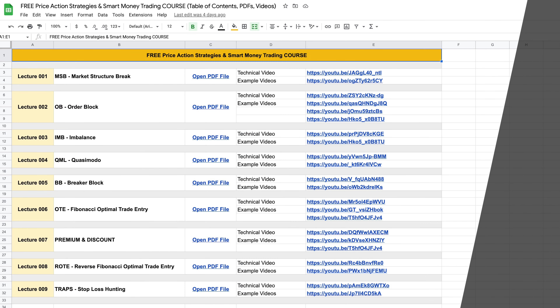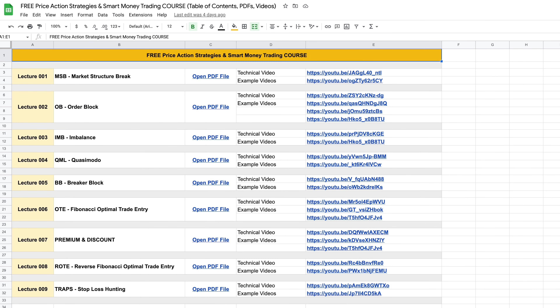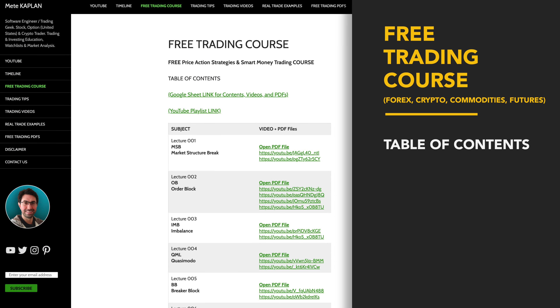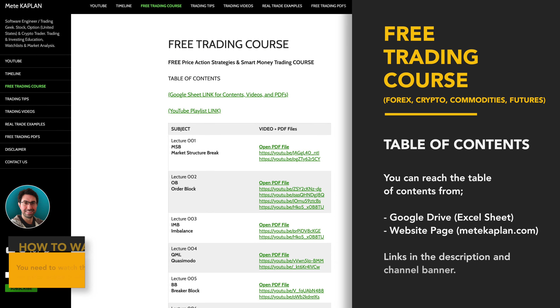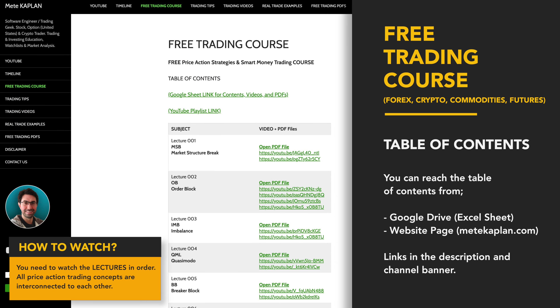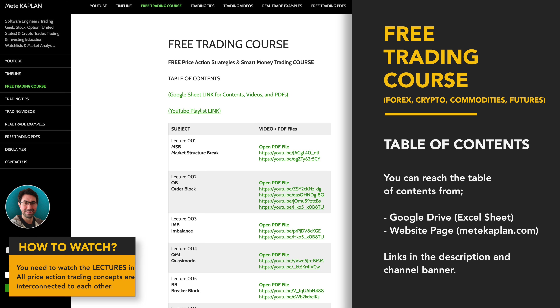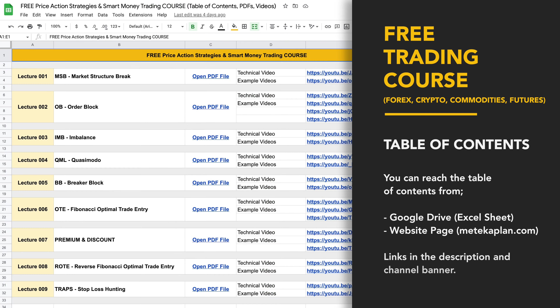Welcome to our free trading course. My main aim is to teach you price action trading strategies and smart money concepts. If you enjoy scalping and day trading, or even swing trading, you are in the right place. Check out my free trading course — you can find the links on Google Drive or directly from my website, which is in the description.